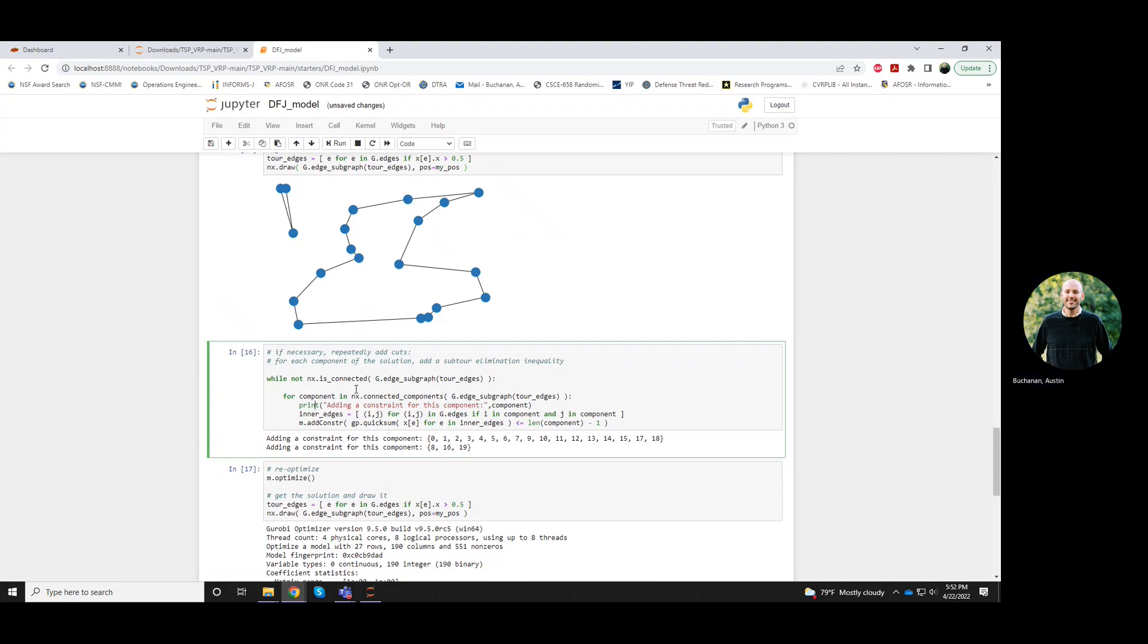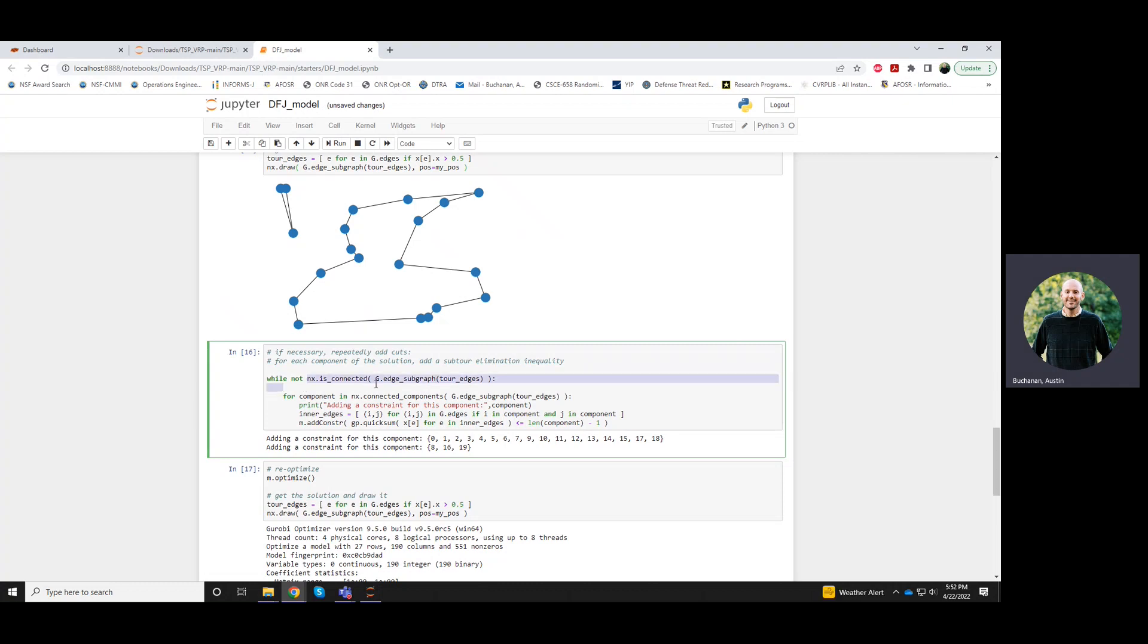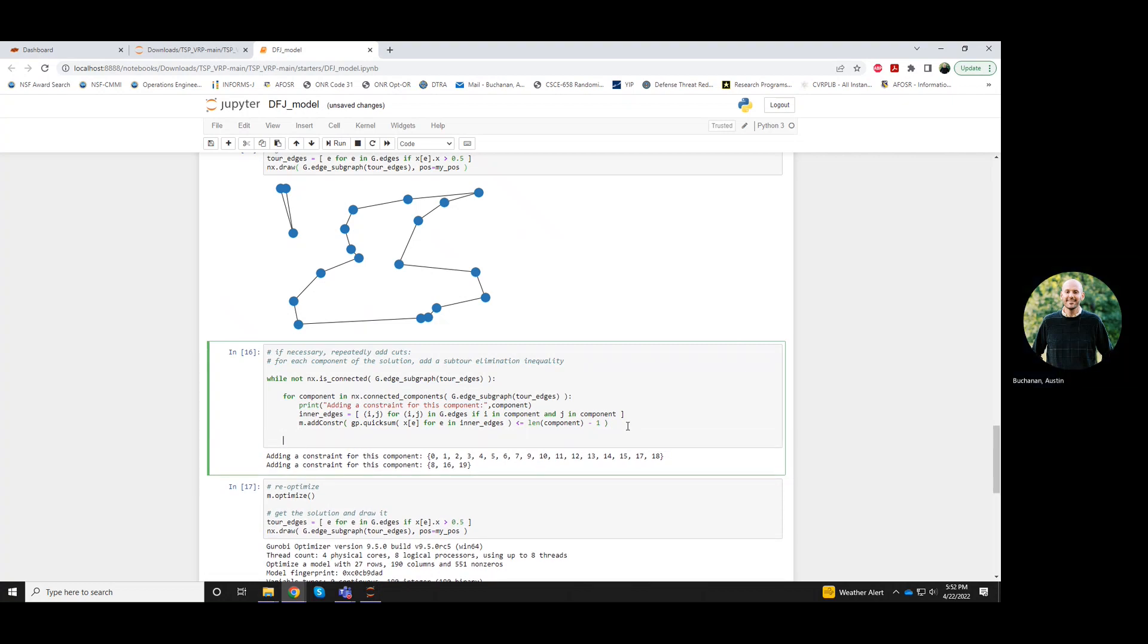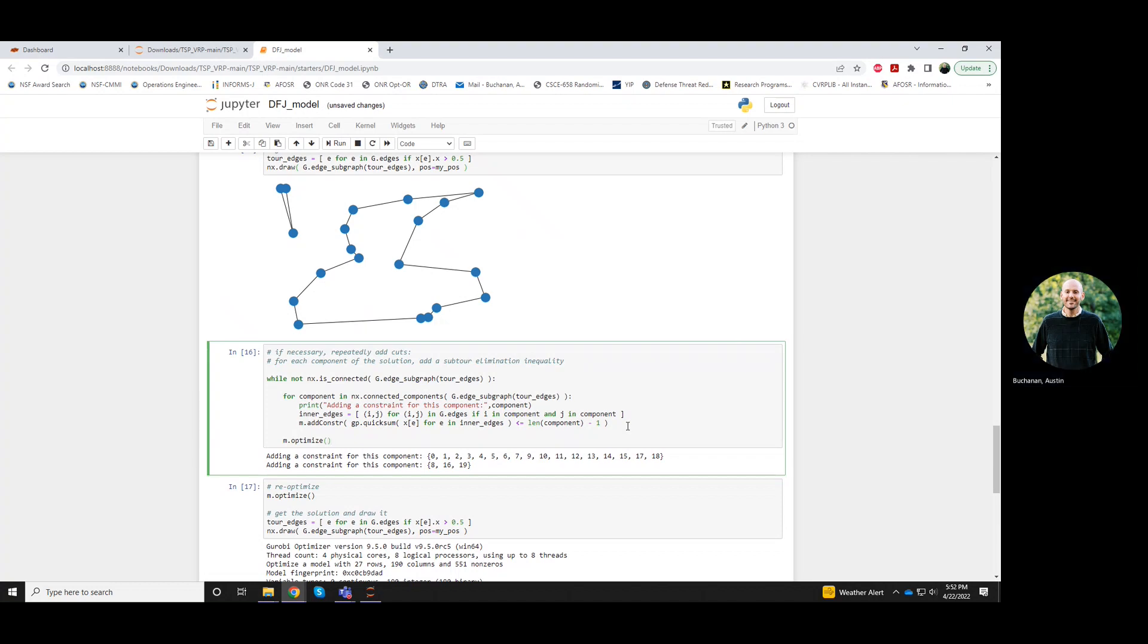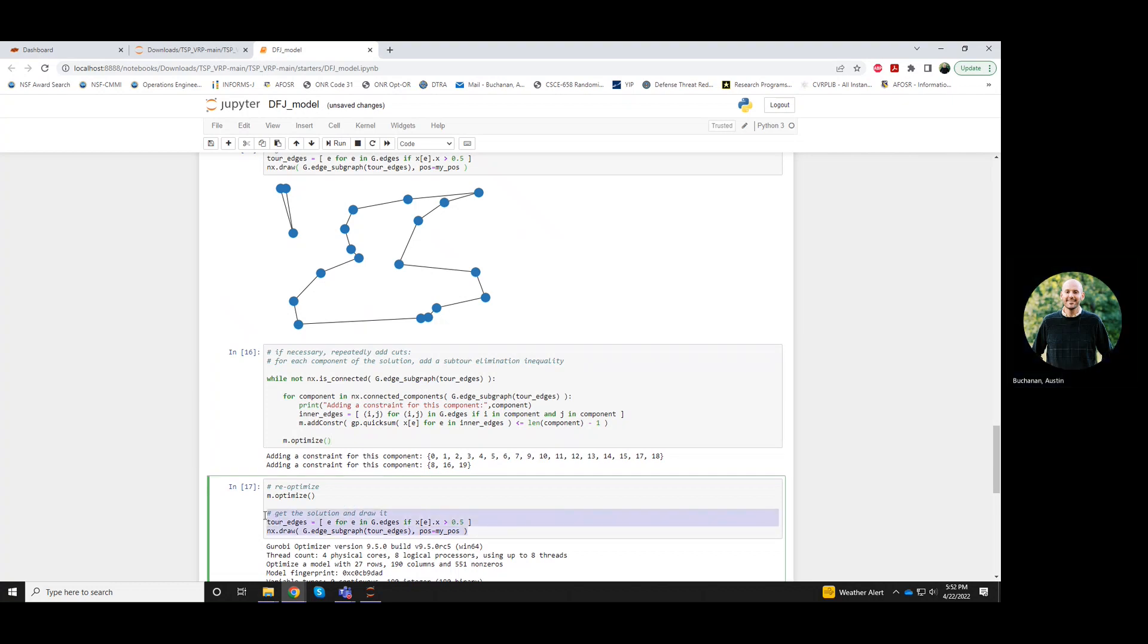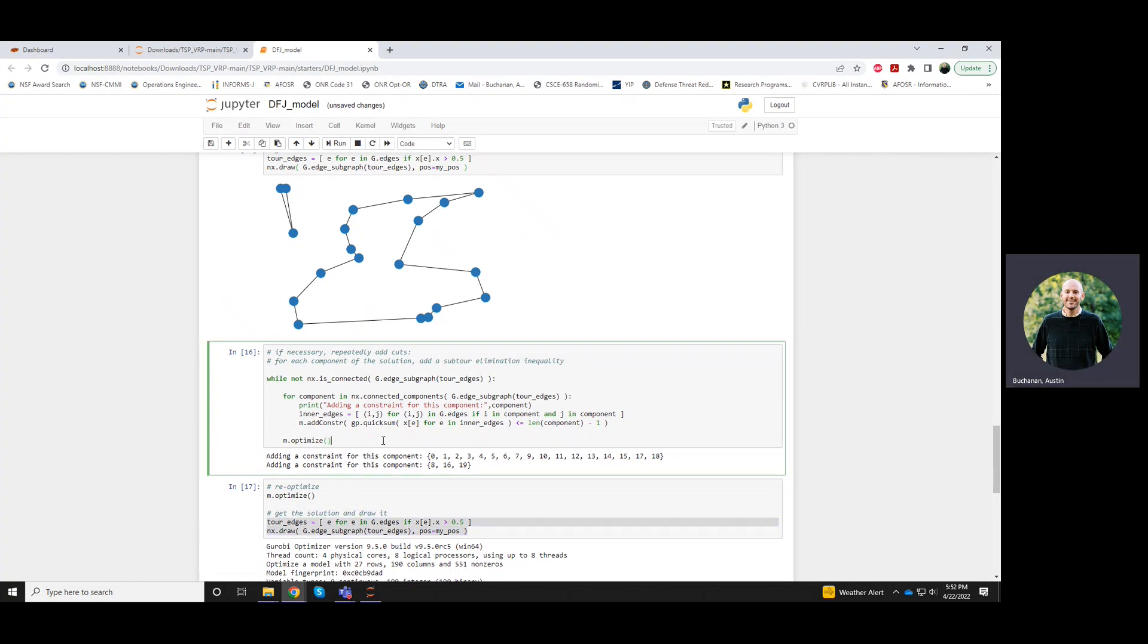The fact that it's not connected means that each of these components should have strictly less than the number of nodes in them. Then after adding those cuts, I would optimize, and then I would draw if I wanted to.